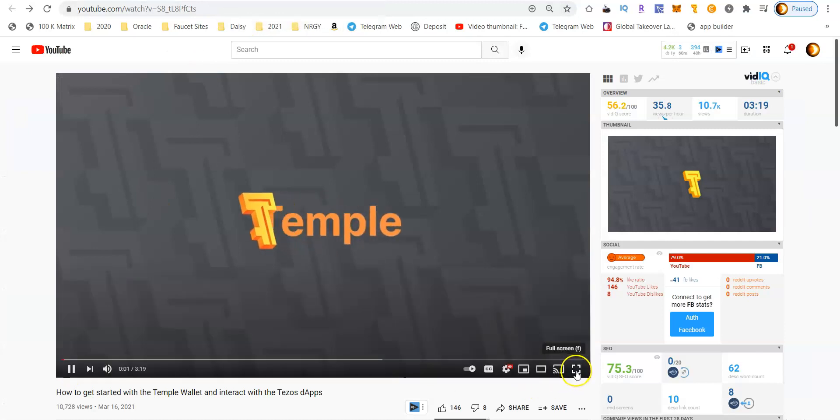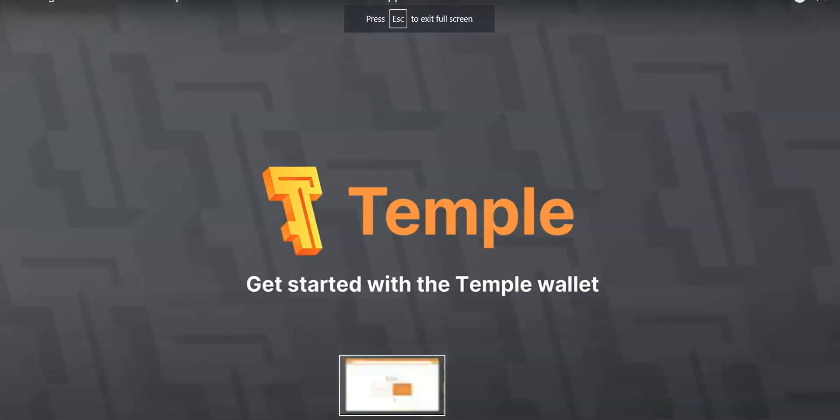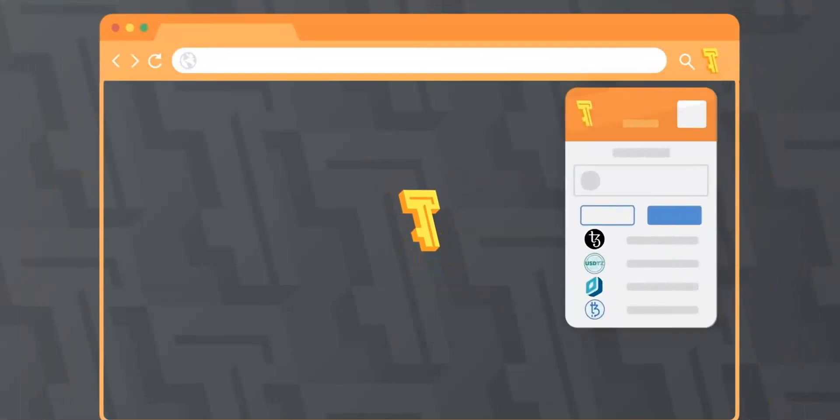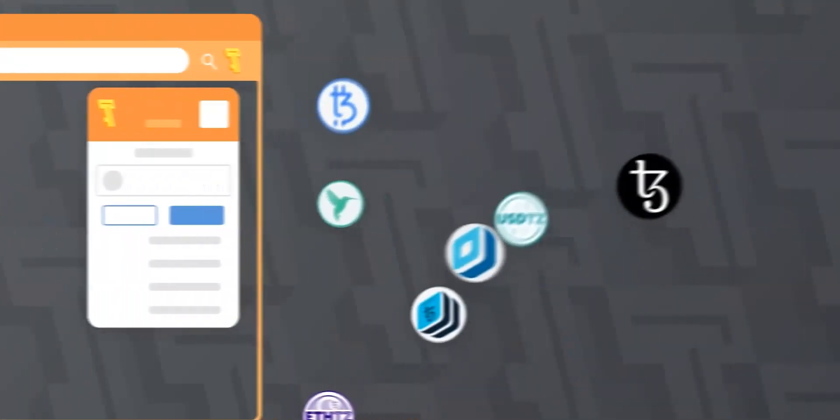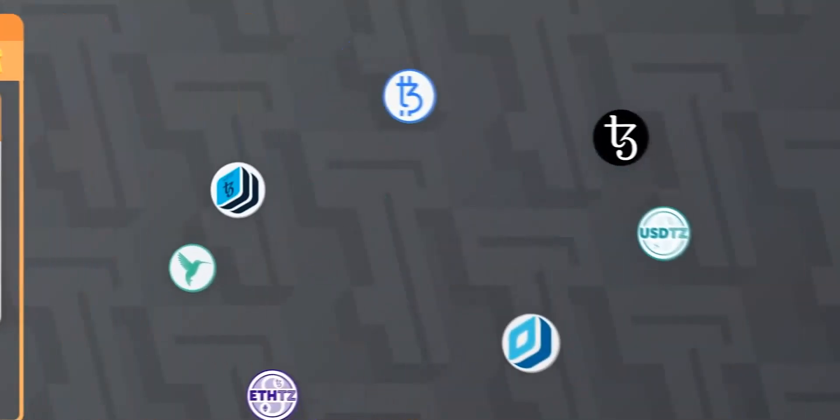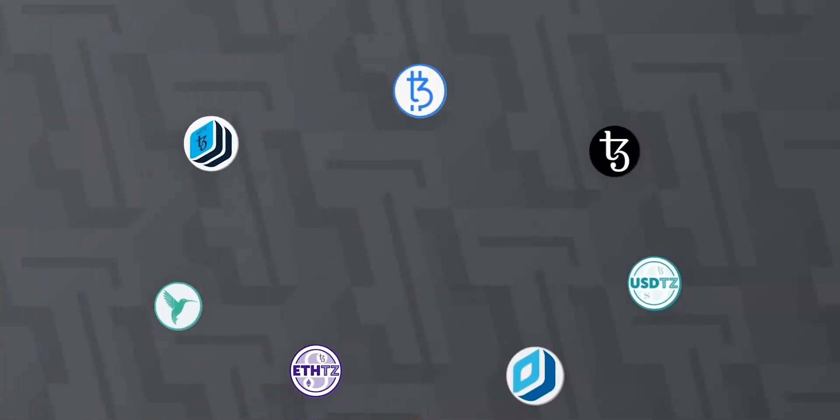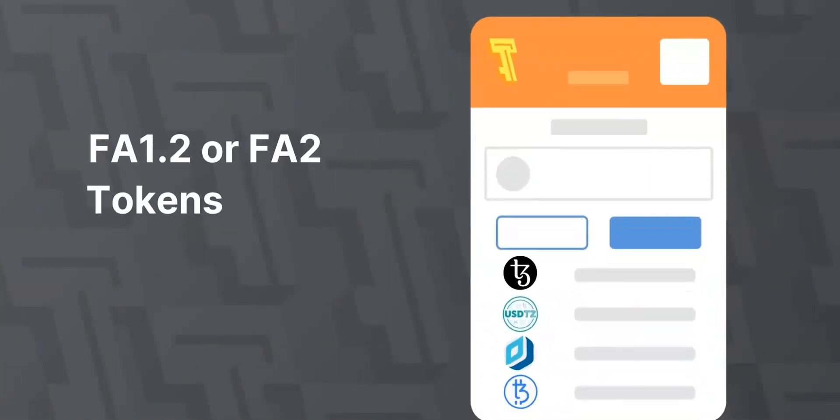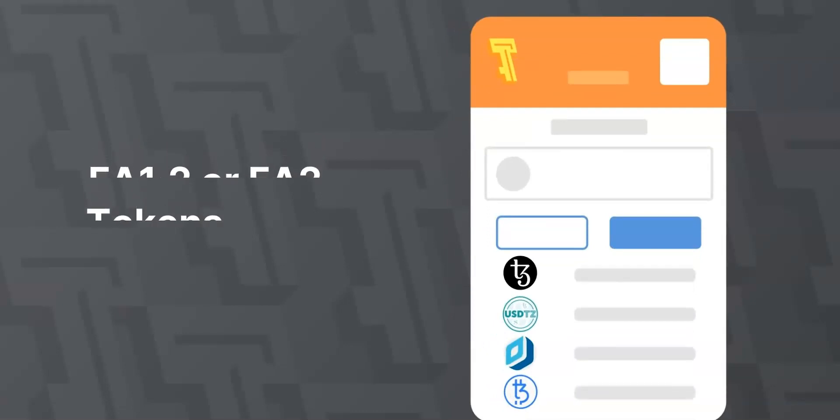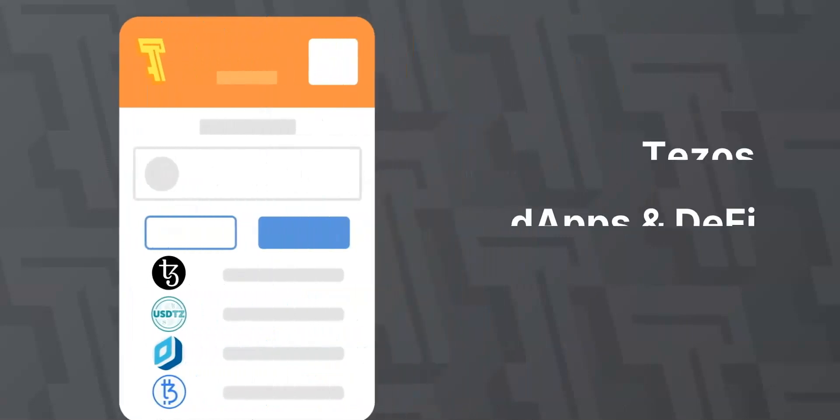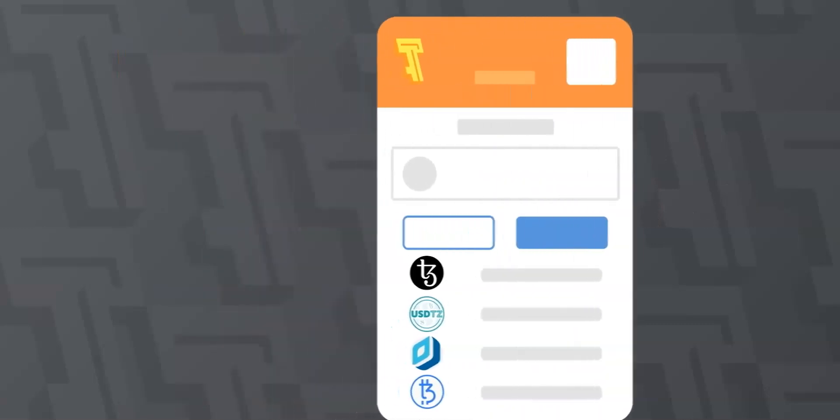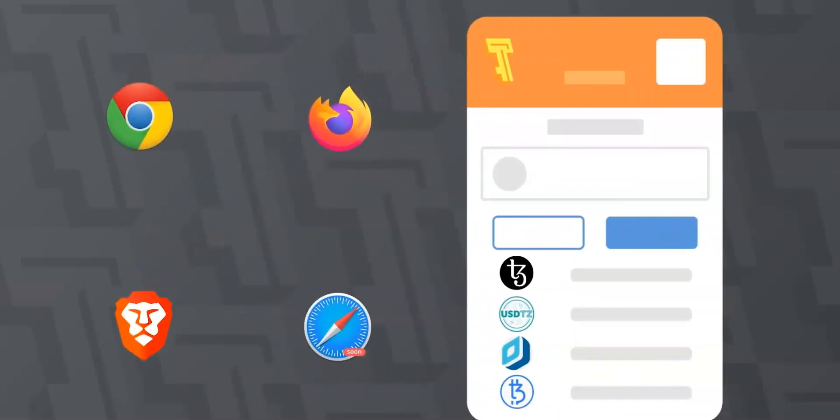In this video, we'll show you how to get started with Temple wallet. Temple wallet is a web extension which allows you to manage your Tezos private keys via your web browser. By doing so, it serves as a wallet for Tezos and FA1.2 or FA2 tokens and allows you to visit the distributed web of tomorrow in your browser today. It allows you to run Tezos dApps and DeFi right here. Our mission is to make Tezos as easy to use for as many people as possible. Temple wallet is available for Chrome and Firefox as well as Brave. In this video, we will use the Chrome browser.